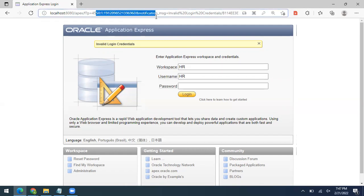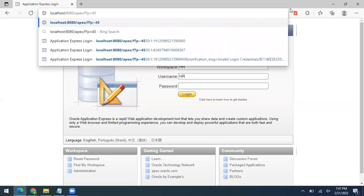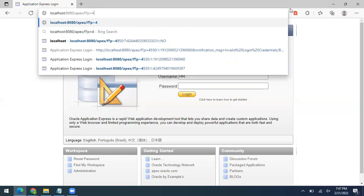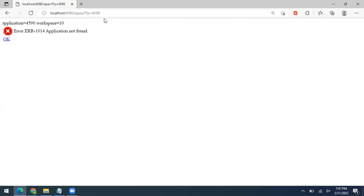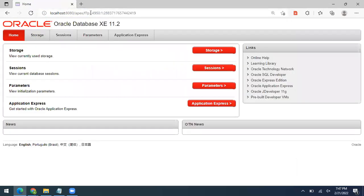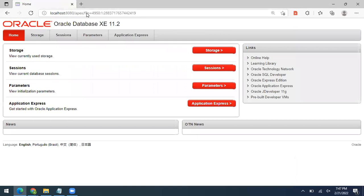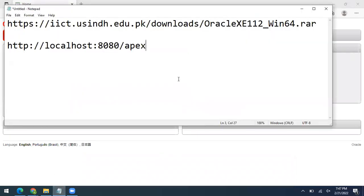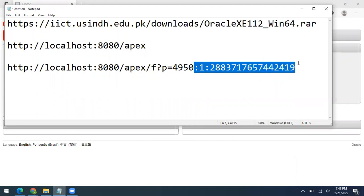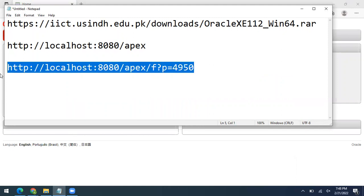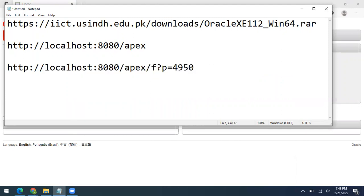To log in to the system account, use port 4950 in the URL. This URL is used to log in to the admin or system account. Use this URL to access the system account and create workspaces.